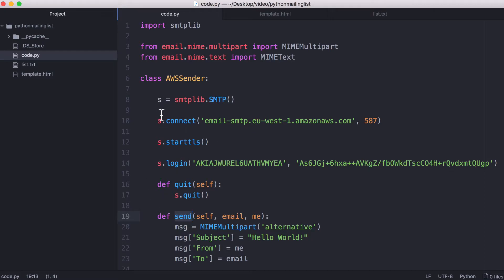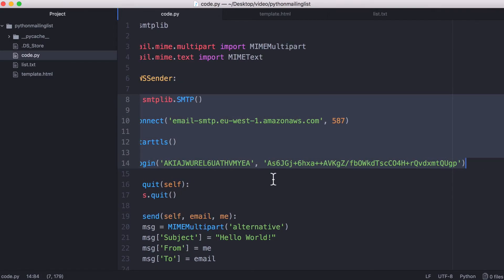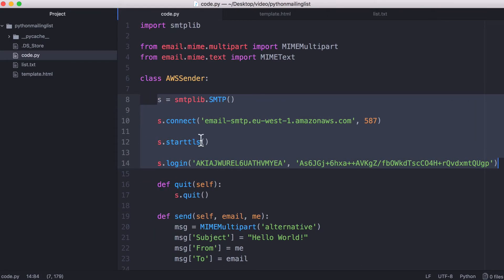So what I did was created a class, and that lets us put these variables in the class, which means we only need to log in when we create a new instance of the class.